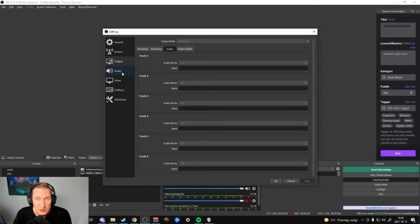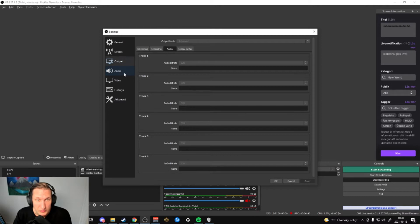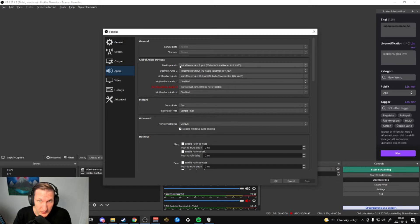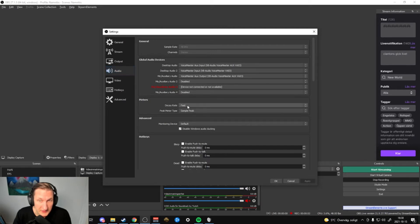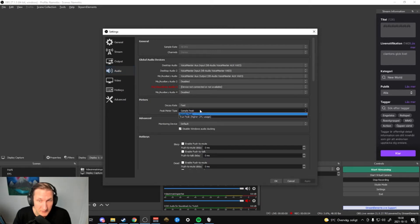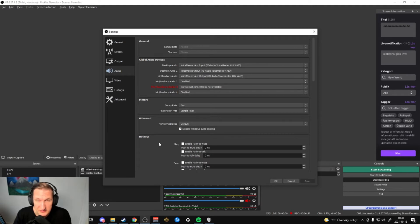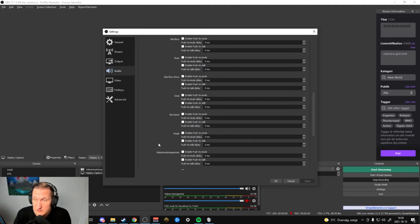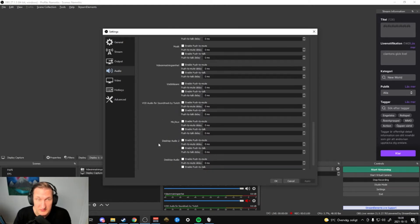Then we go over to the Audio tab and here I put in 48k sample rate, go with Stereo, and whatever device I have here. I go into Decay Rate and set it to Fast, sample peak to Default — the rest is just left as default.